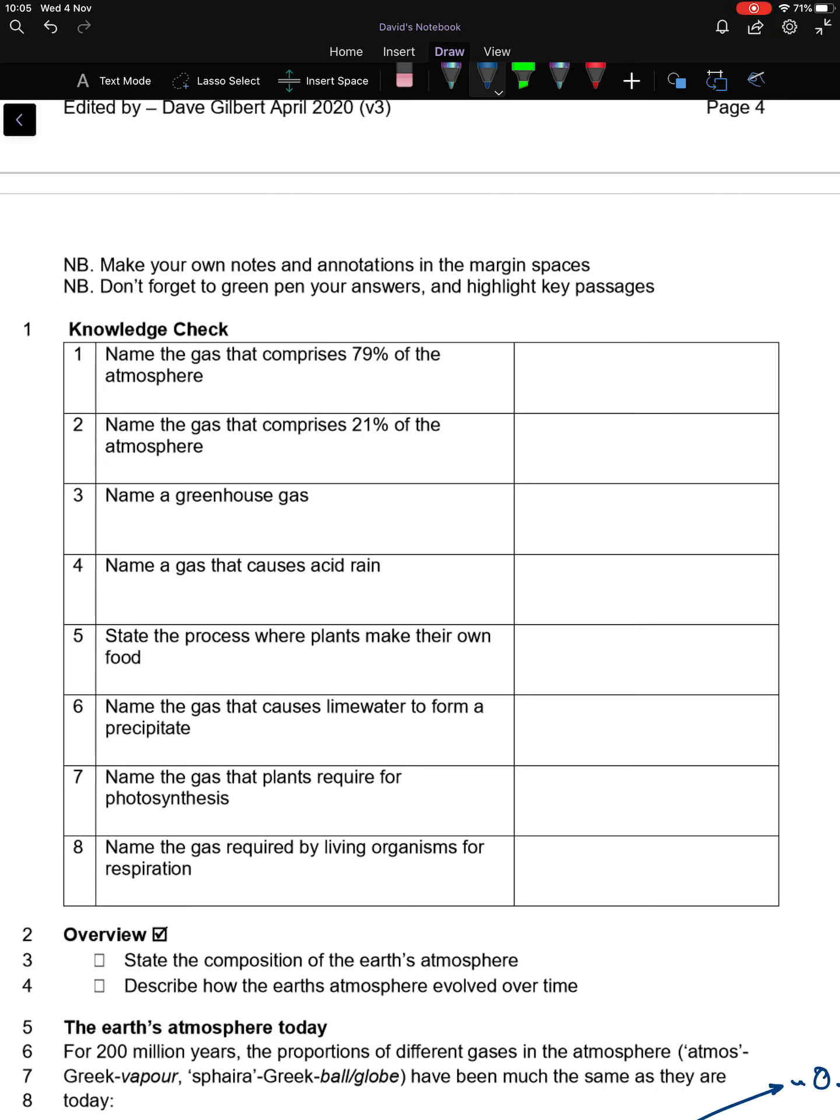Hopefully you've had a go at these, so please just mark them and correct them as you go. Name the gas that comprises 79% of the atmosphere. The answer to that is nitrogen.